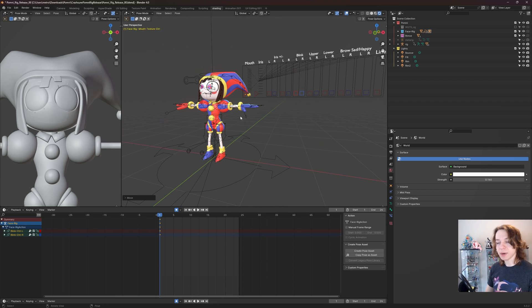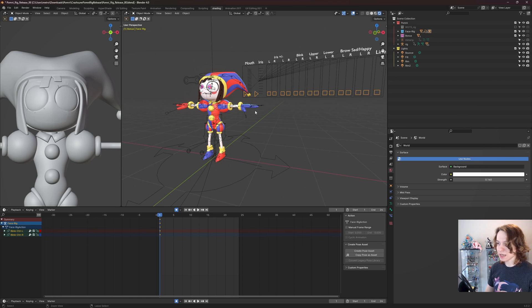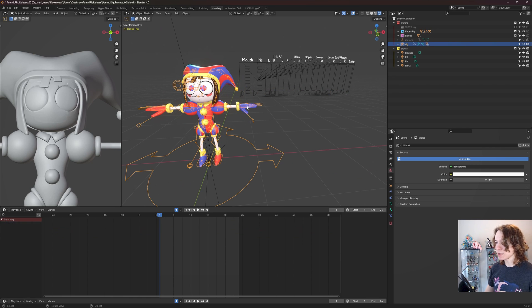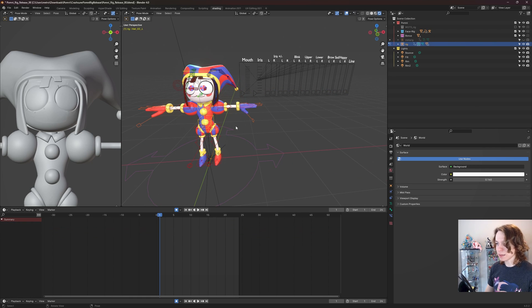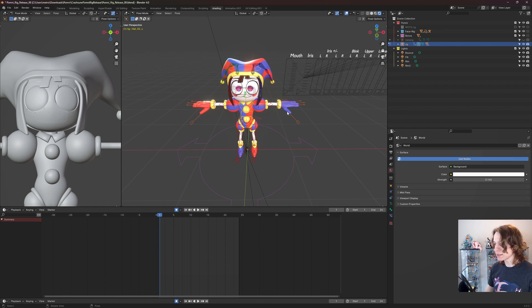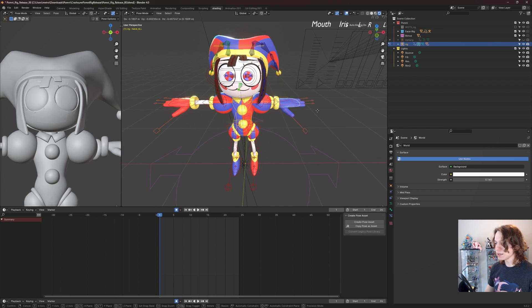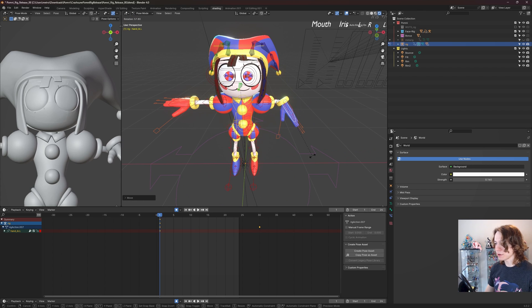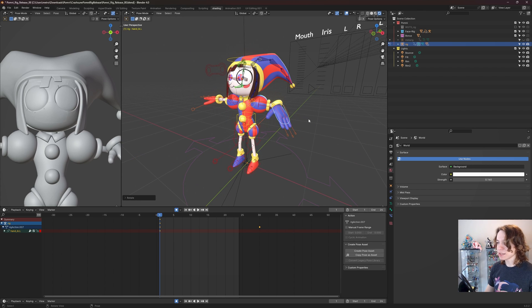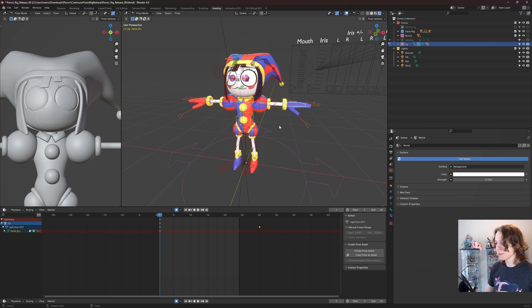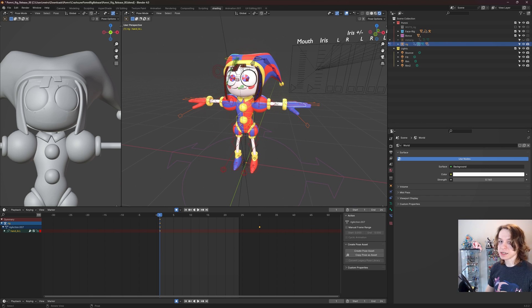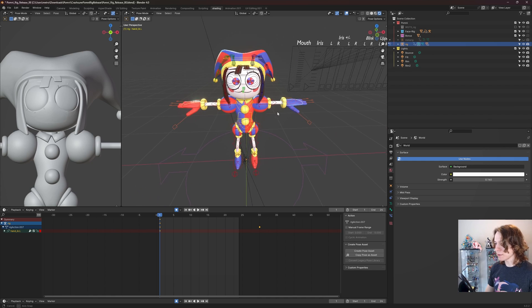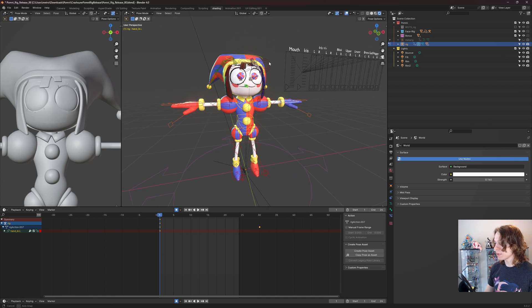But if I want to move her body and not her face, all I need to do is exit pose mode by doing Control+Tab once again, then click on Pomni and press Control+Tab once more. Now I can control her body. If I click on her hand right here and then press G, we can now move her hand around. And if I want to reset the position of her hand, I can just press Alt+G, Alt+S, Alt+R to reset scale, rotation, and transformation respectively. So that is how we pose Pomni.